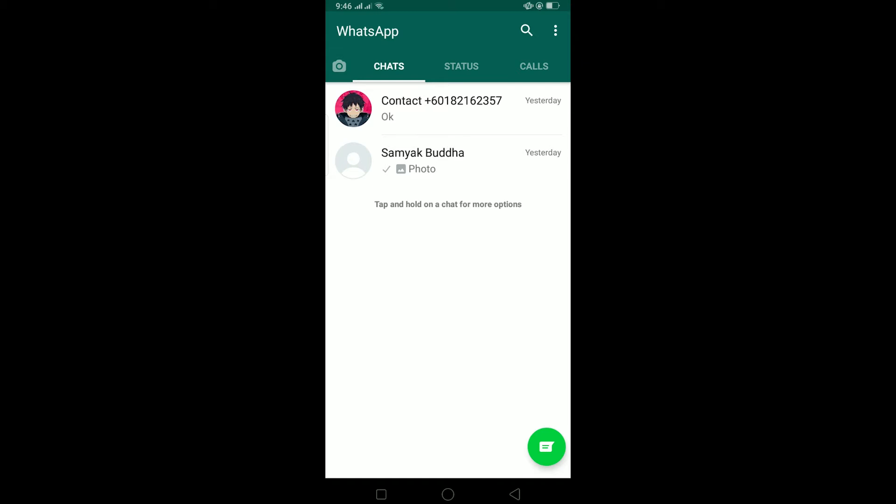The other thing is make sure your WhatsApp is up to date, because a bug might be causing this problem and updating your WhatsApp can fix that bug. Make sure your WhatsApp is up to date by going to your Play Store or App Store and checking if your WhatsApp is up to date.